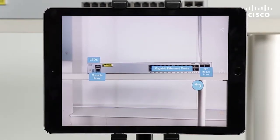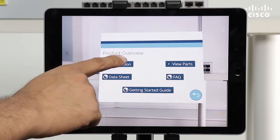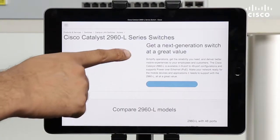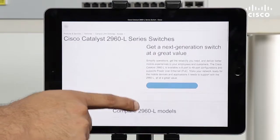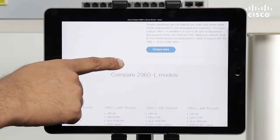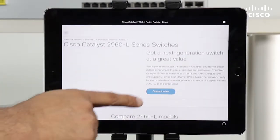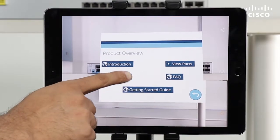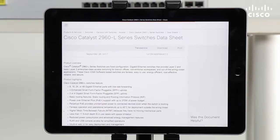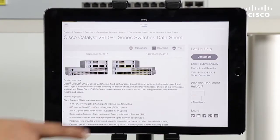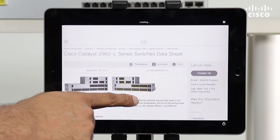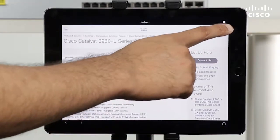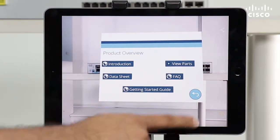The AR solution helps you install and configure a Cisco device, eliminating the need to read through an installation manual. Studies show that using AR for installation tasks increases efficiency by 30%, and first-time accuracy by up to 90%.